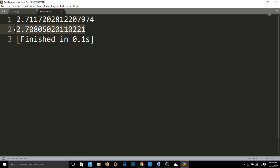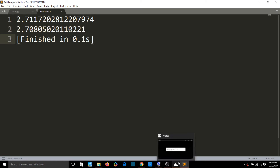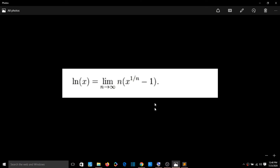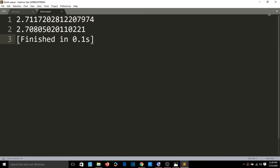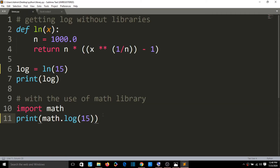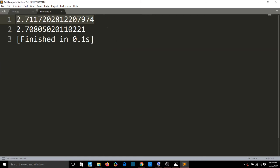That's the difference between using a library and not using one. When we have the formula and construct the code, we get an output. But when we use libraries, the output is better. That's the library's advantage.